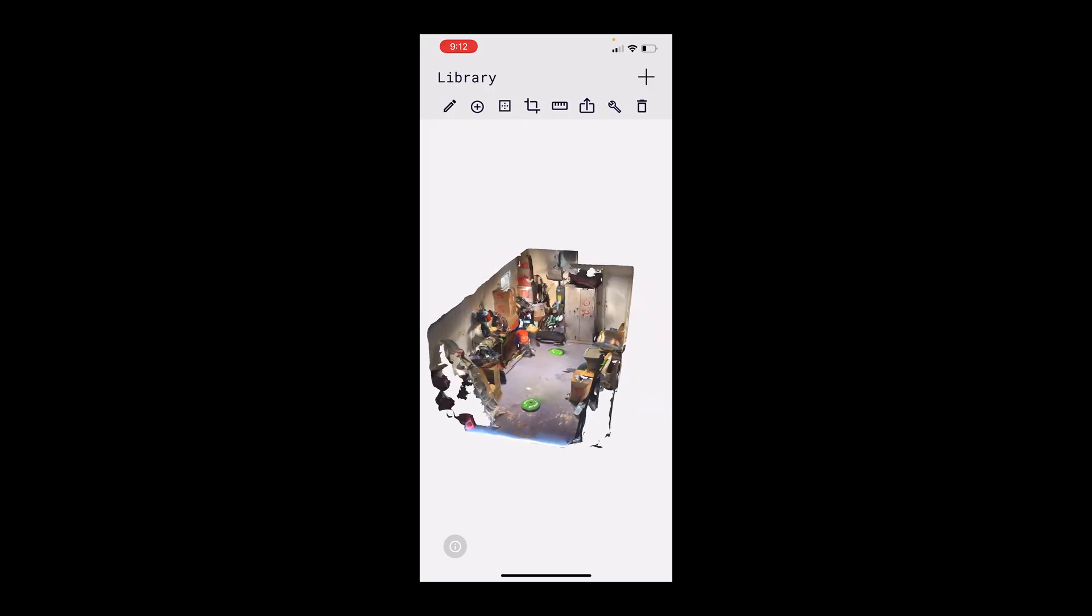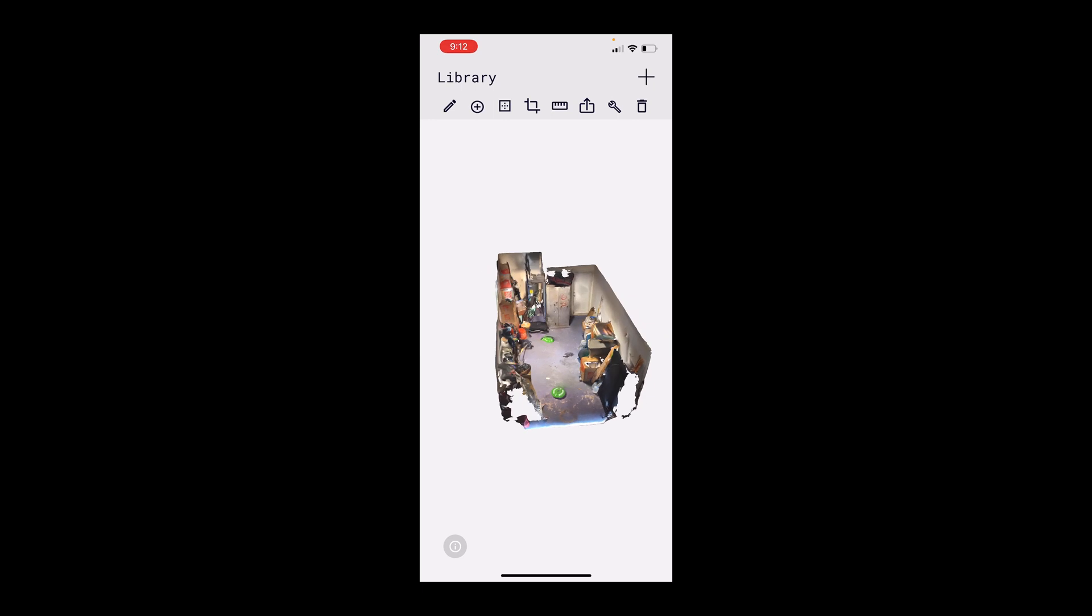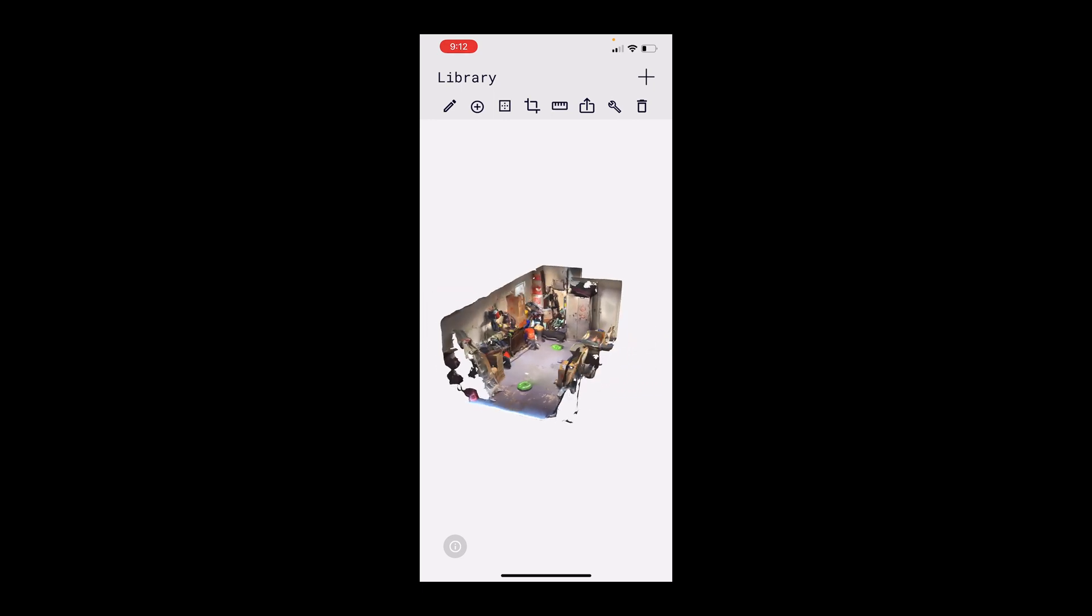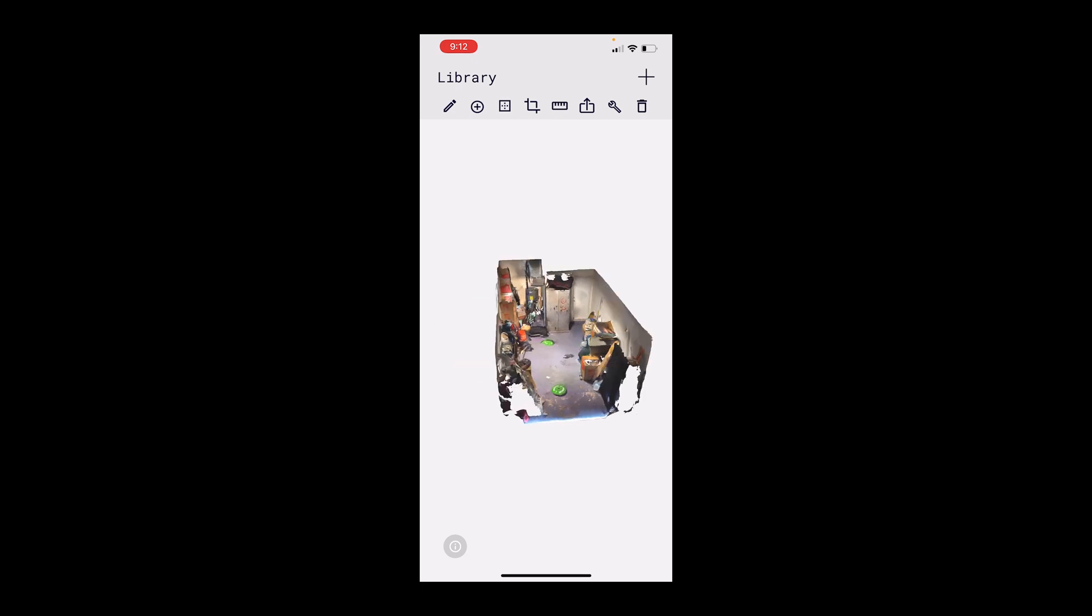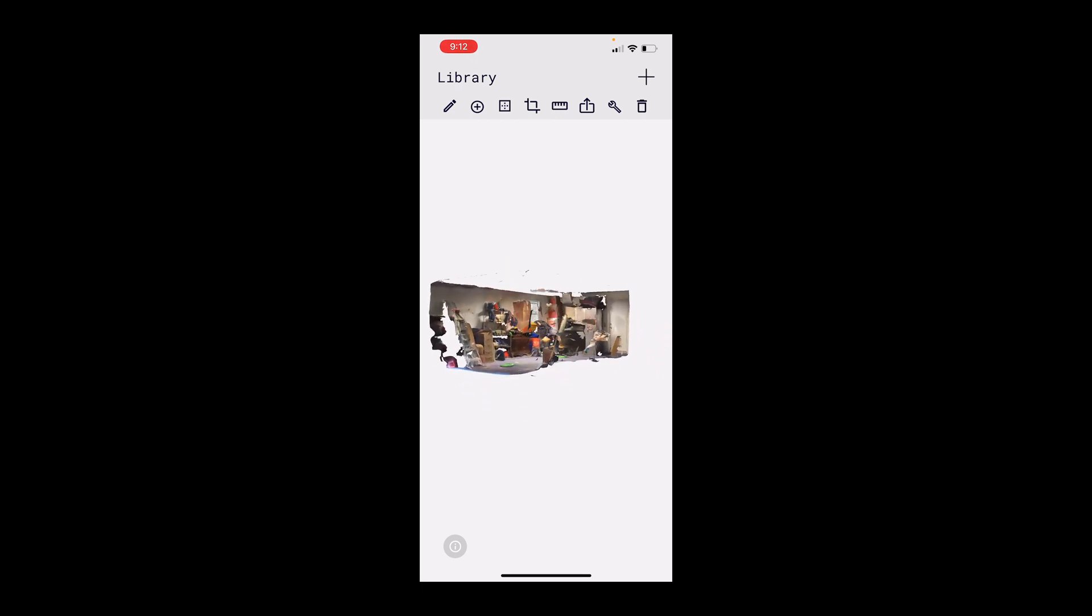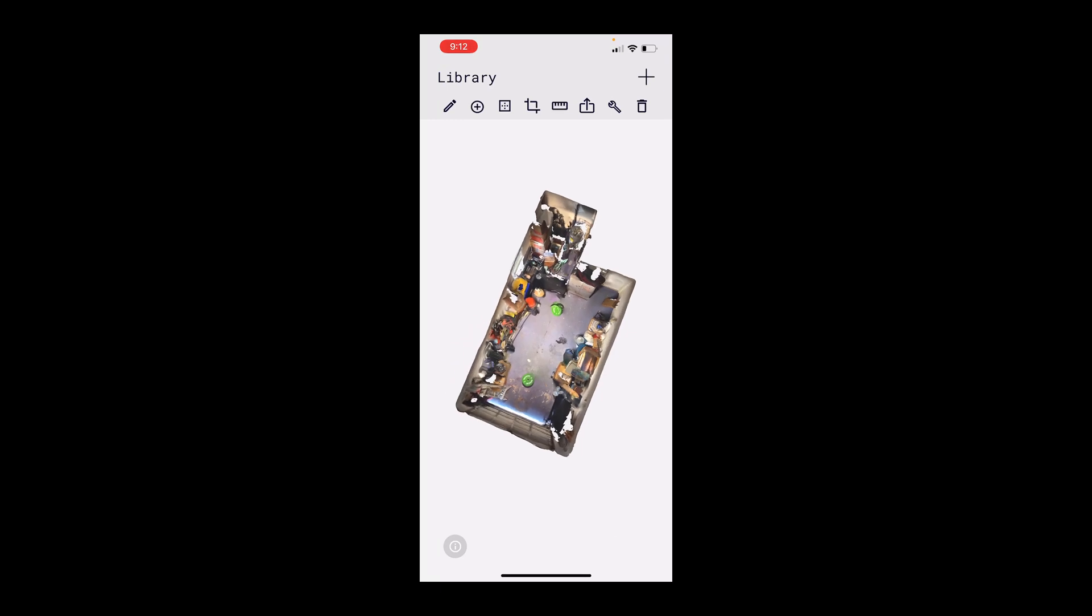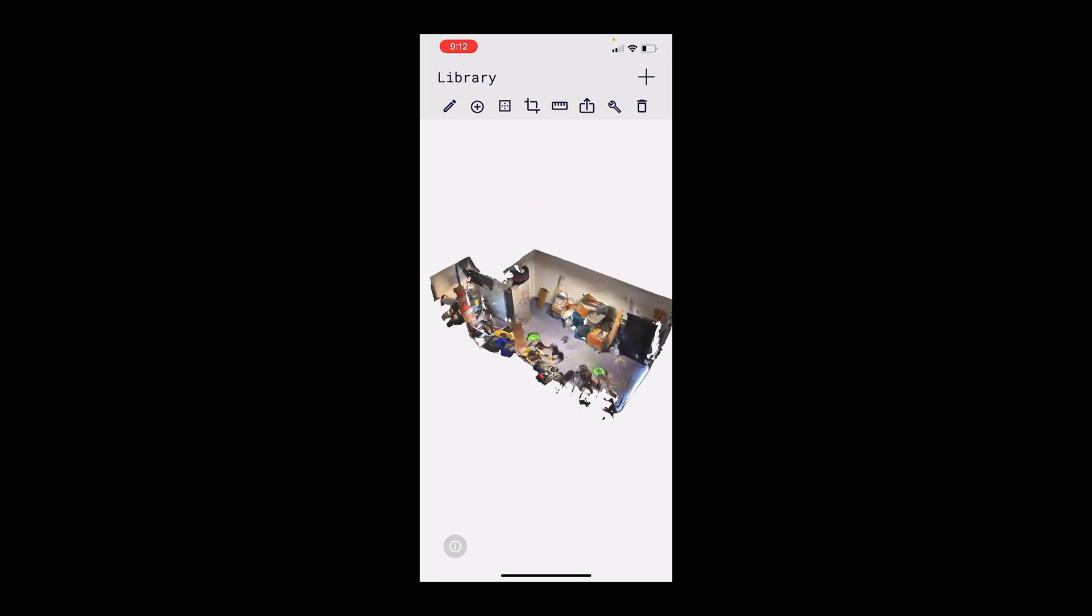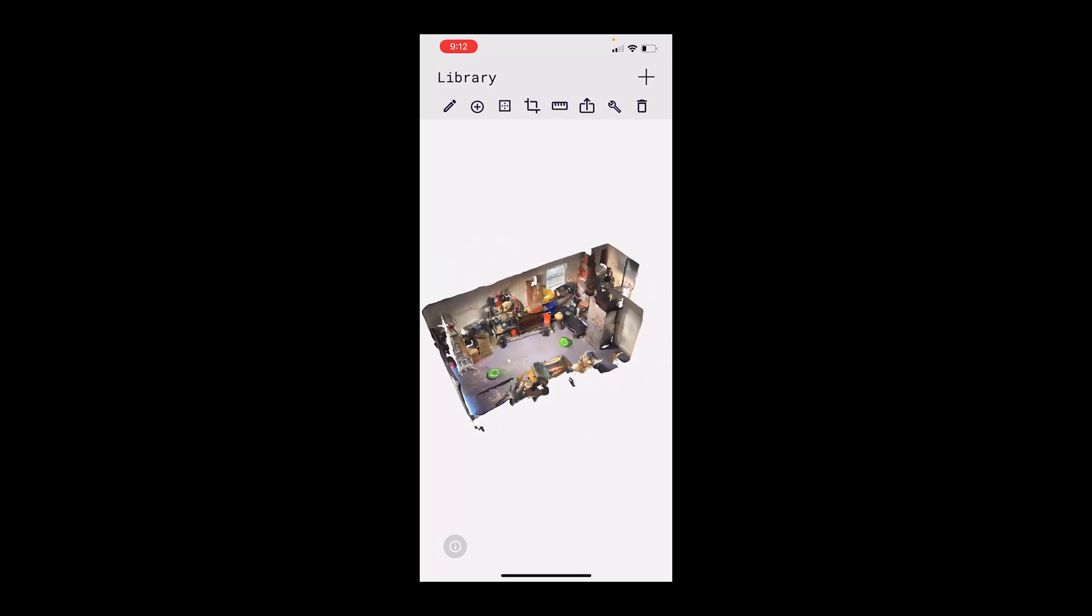And one of the things, when I did the entire house, I did the roof as well. I couldn't figure out in Sketchfab how to see through the roof, so I actually went back into the Polycam app and cropped out the roof, just so you could see through in a dollhouse view, which is pretty cool.